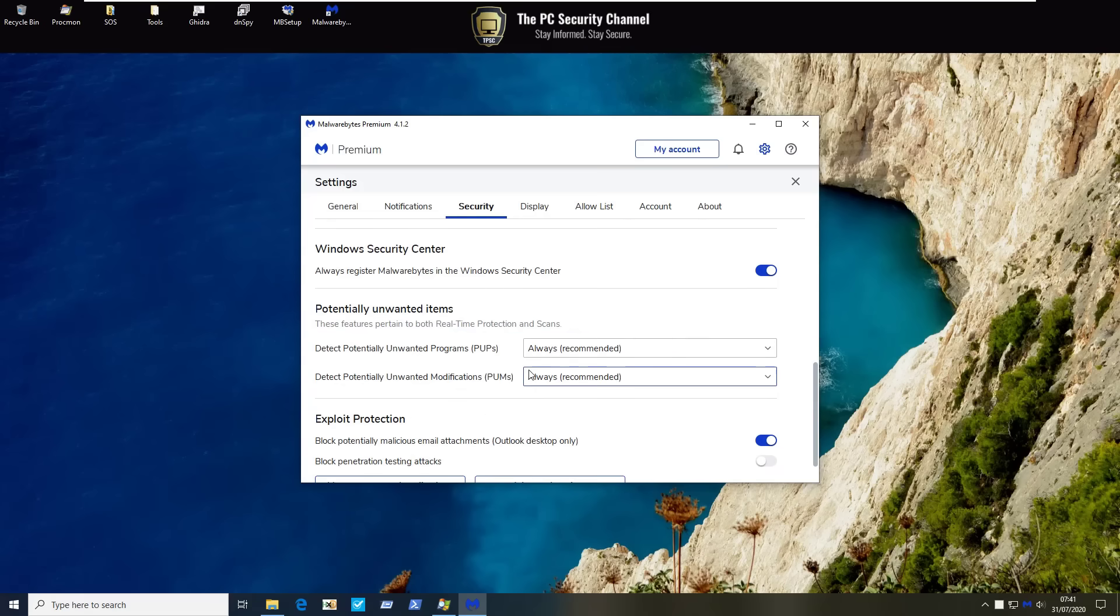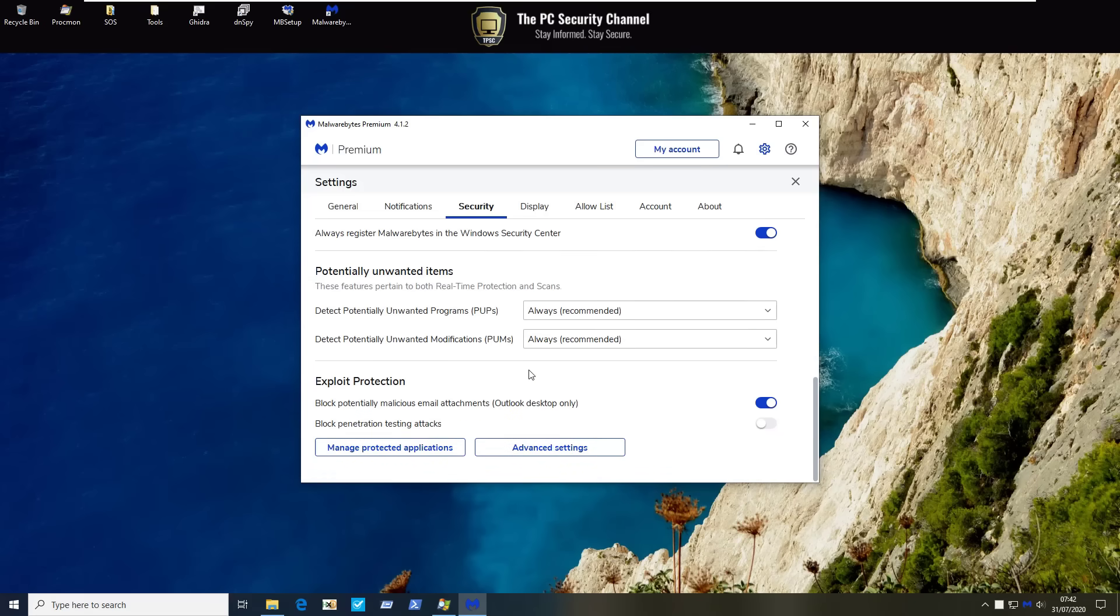Now PUPs are always detected by default. That's great. Exploit protection. Again very interesting module. It says it can block potentially malicious email attachments for Outlook desktop and then it also has a setting which says block penetration testing attacks. I guess if you are in an environment where you're susceptible to these kinds of attacks it's going to be a very handy feature down the line.